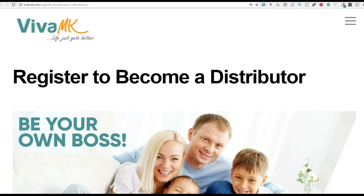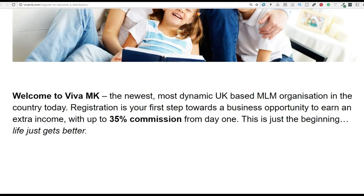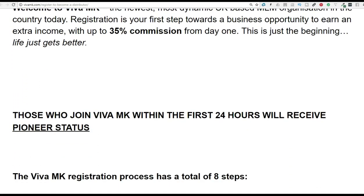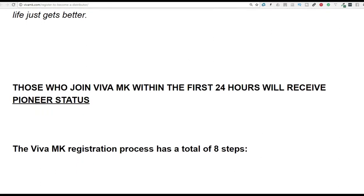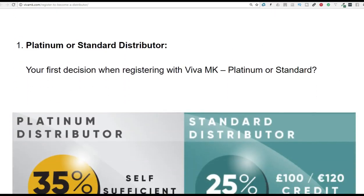Right. Bit of progress now. We're into the next step. Register to become a distributor. So let's go down here. We're not bothered about reading that. We just want to register. First we go in. At the standard.